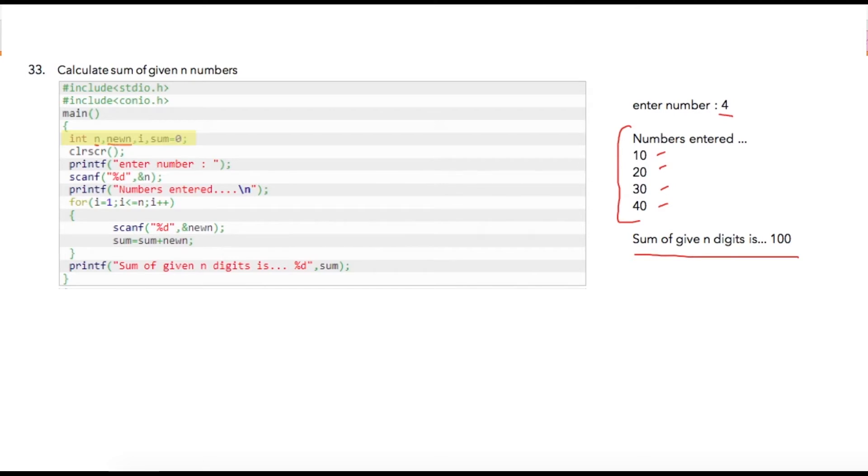We are using i to maintain our count of iterations and sum is a number which is initialized to zero to store addition of all this numbers that user has entered.